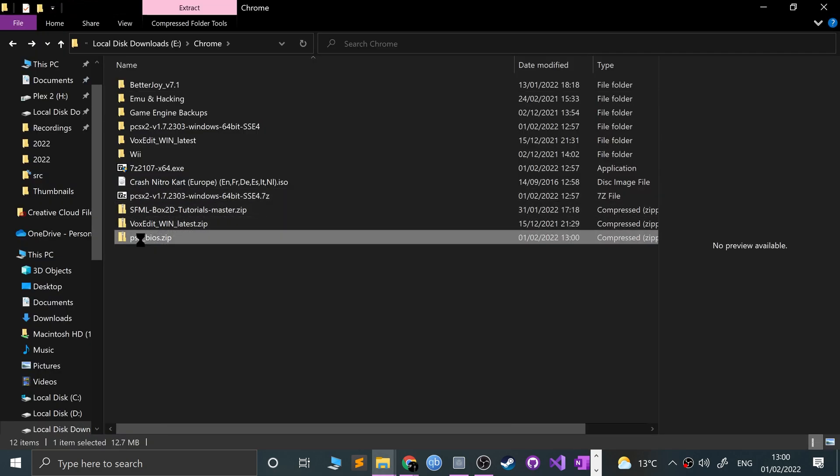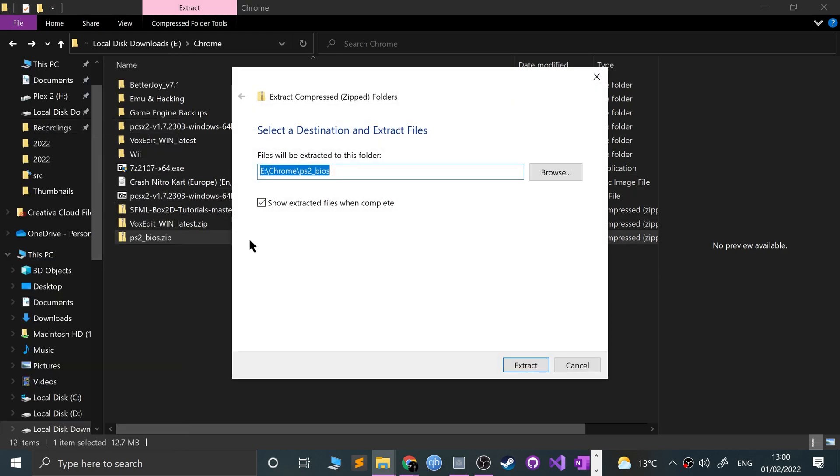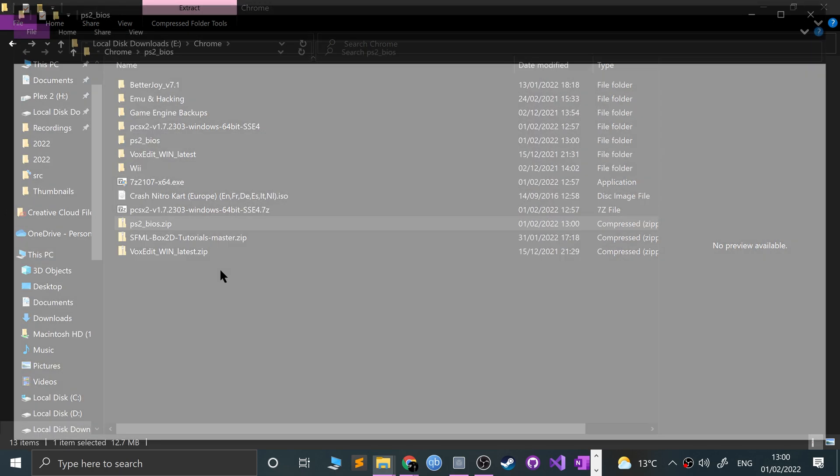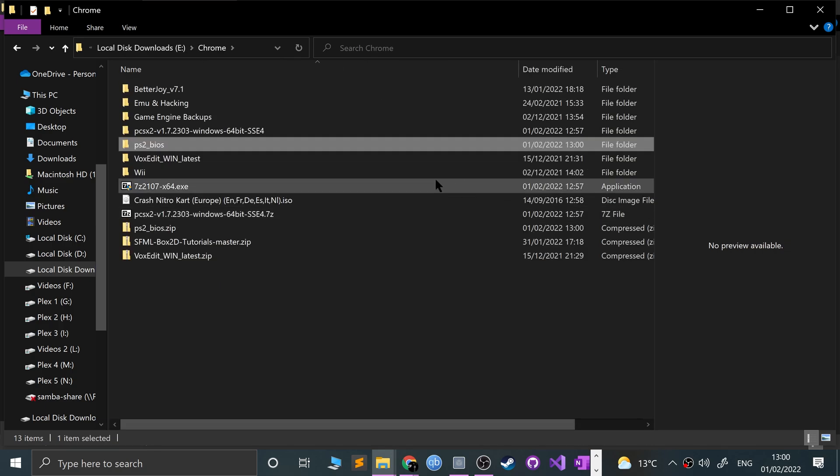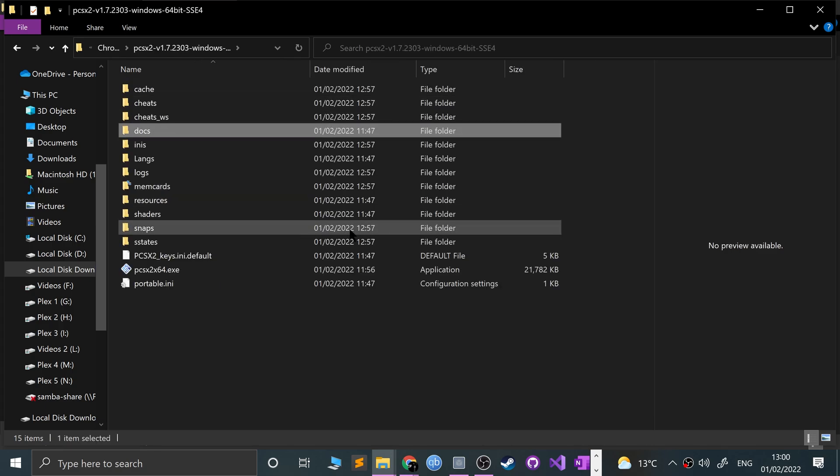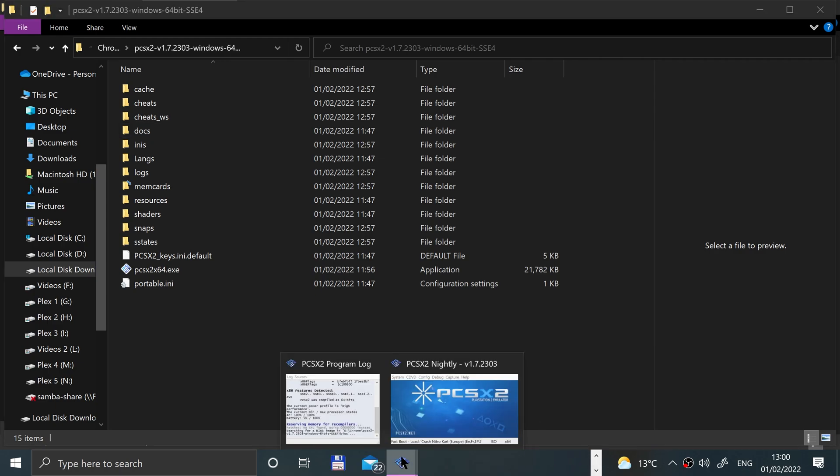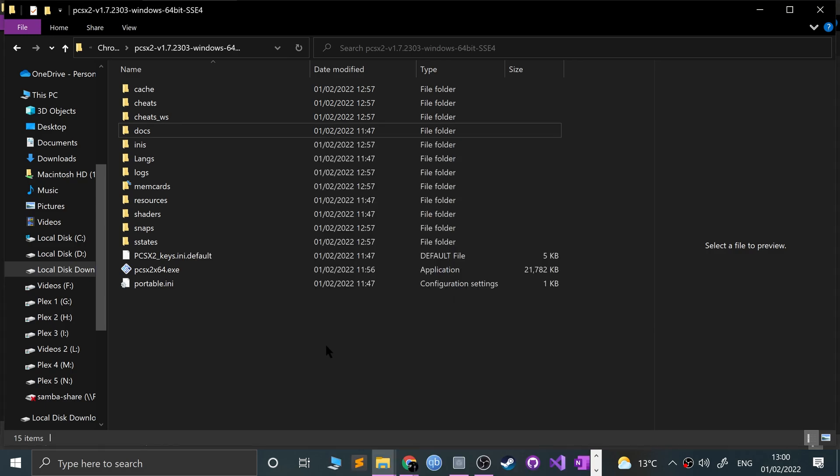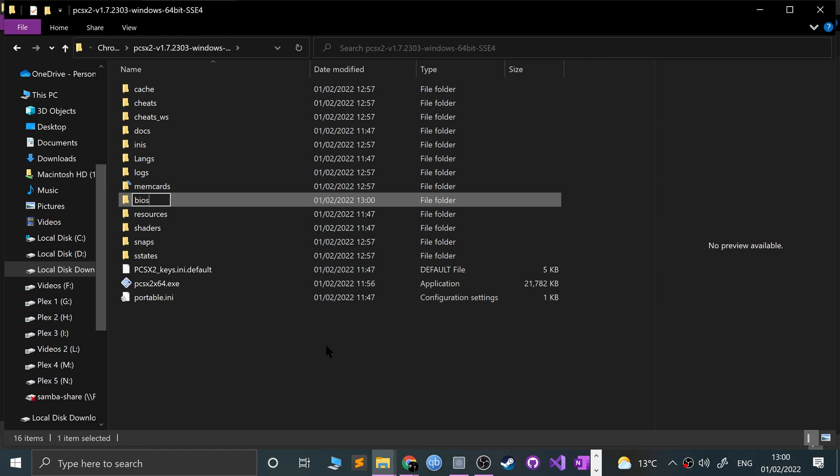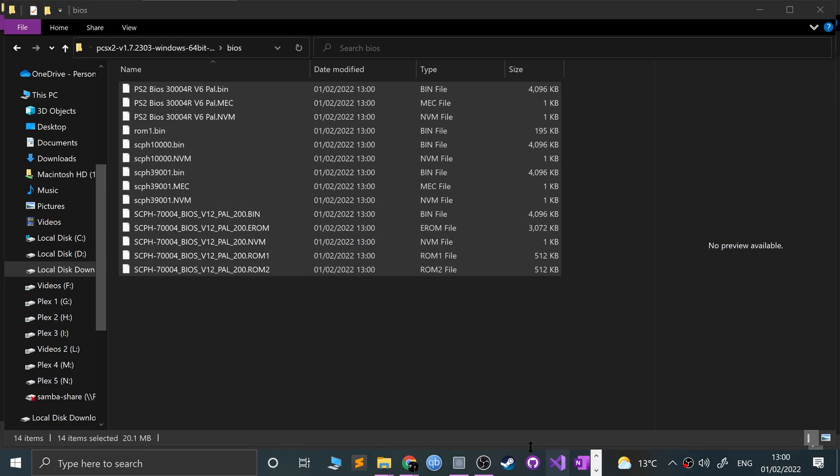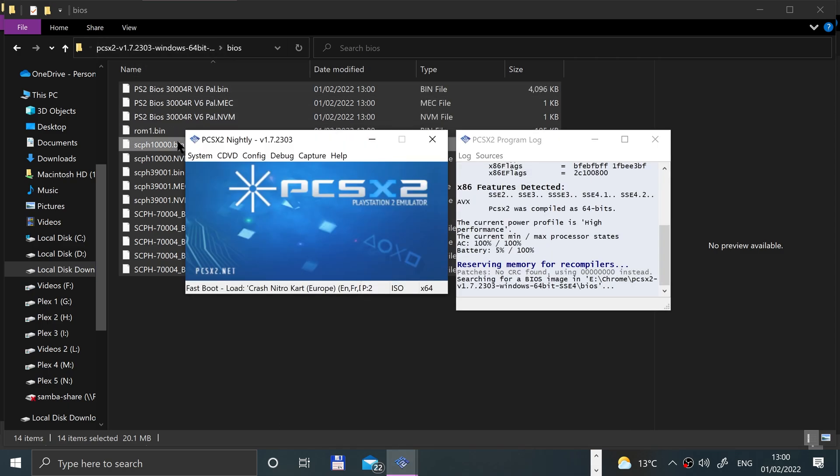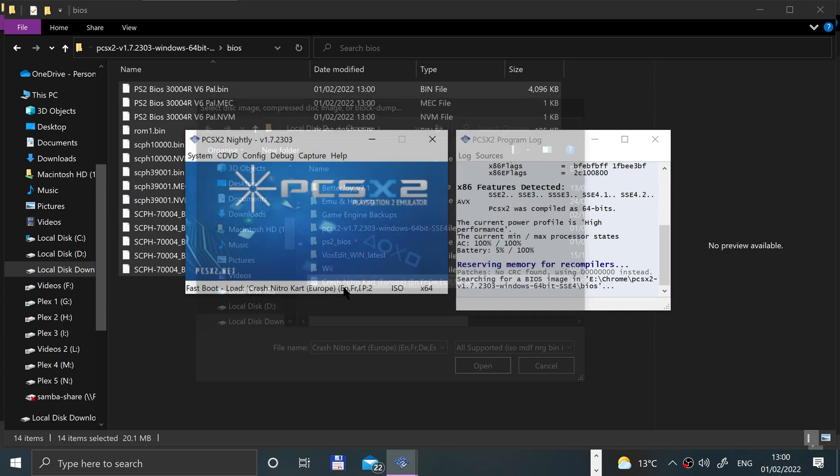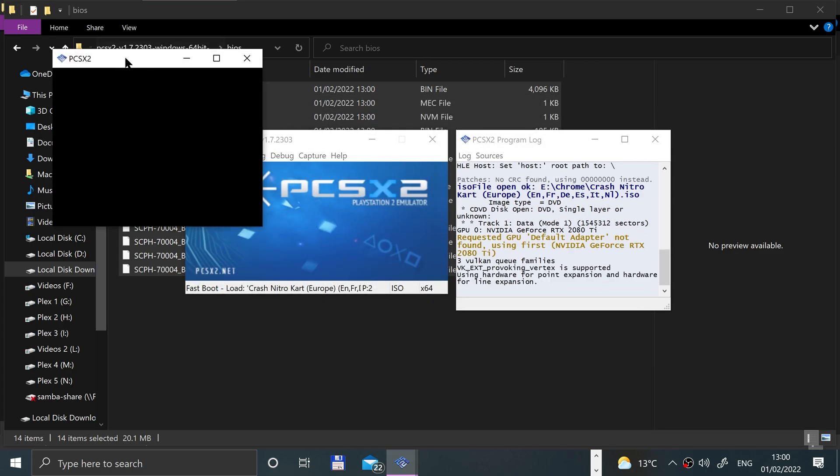Now if I just open this up, copy that, go to PCSX2, and where did he want me to put it again? Let's have a look. We wanted it in BIOS. Paste it there, boom, and now let's launch the game up again.